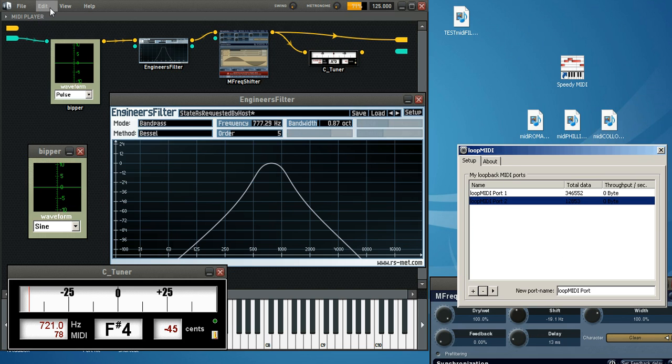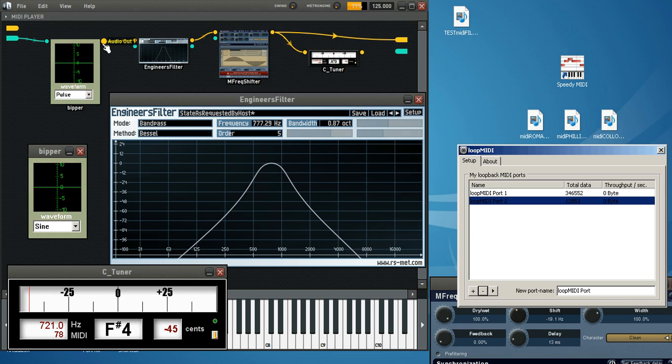And it sends it through that MIDI cable called Loop MIDI. And I'm using port 1. And over here, we're using port 1 for the MIDI in, which goes to Bipper. And then the audio is in yellow. And the audio out goes to the engineer's filter, to the Freak Shifter, to the tuner, and then to the sound card itself, the audio out.